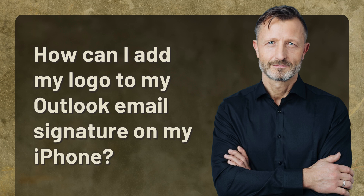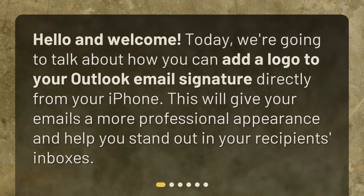How can I add my logo to my Outlook email signature on my iPhone? Hello and welcome. Today we're going to talk about how you can add a logo to your Outlook email signature directly from your iPhone. This will give your emails a more professional appearance and help you stand out in your recipients' inboxes.